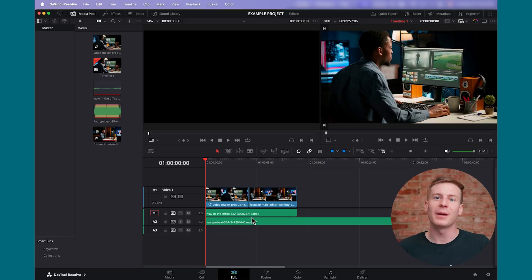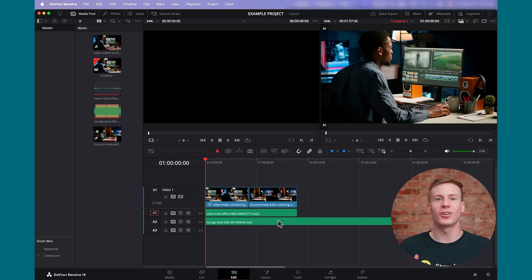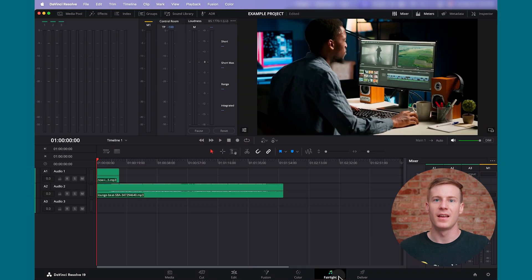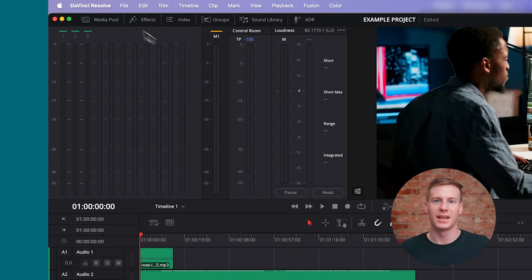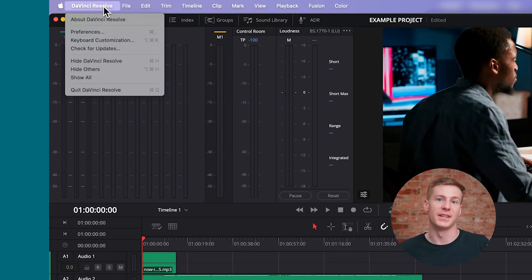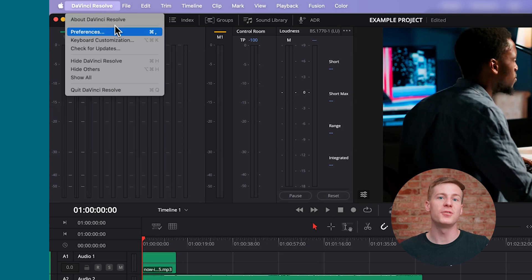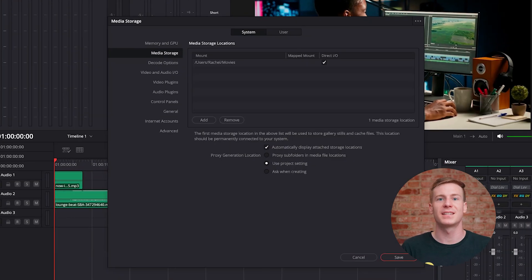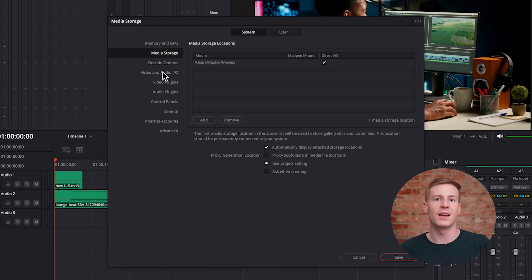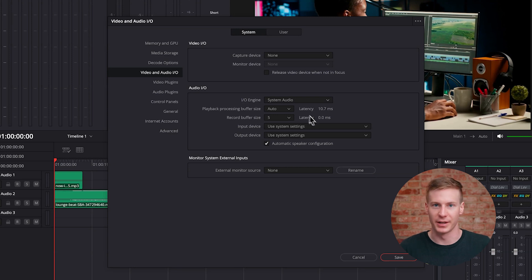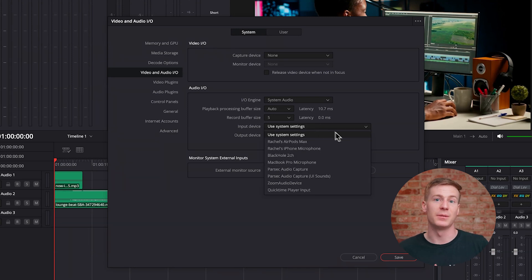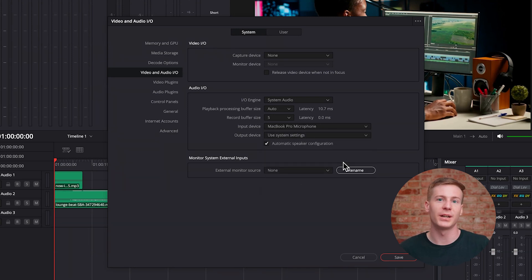With your timeline ready and an unused audio track, toggle over to the Fairlight page. The first step is to make sure your microphone is correctly set up. Navigate to the DaVinci Resolve menu at the top, select preferences, and then proceed to video and audio input output. Set your input device to the correct microphone input and select save.